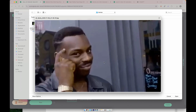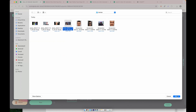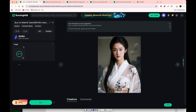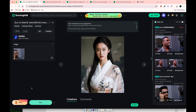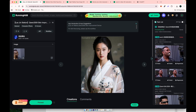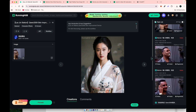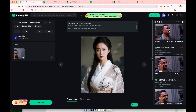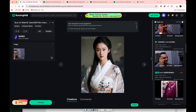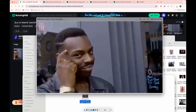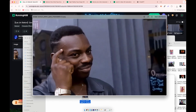First, I recommend enhancing the original image. For example, when I worked with a meme, I improved its quality first. This helps achieve better results in the next stage, which is face swapping.